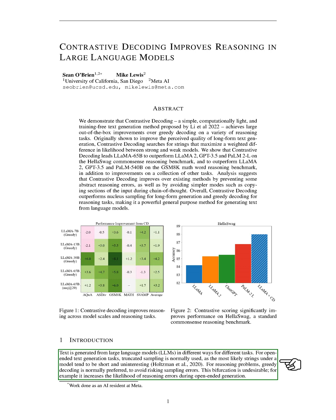For tasks that require open-ended text generation, a method called truncated sampling is typically used. This is because the most probable strings under a model are often short and not very interesting. On the other hand, for tasks that involve reasoning, a method called greedy decoding is usually preferred to avoid the risk of sampling errors.